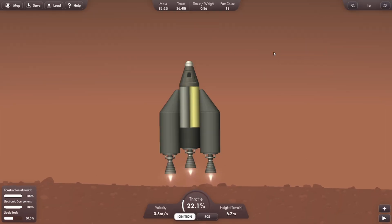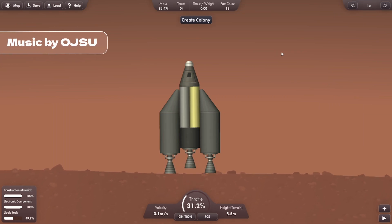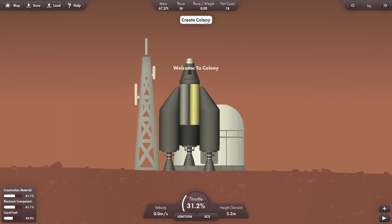So let's start off landing our rocket and create our first colony module. Just like that, we have got our base with a little tower and a habitation module.